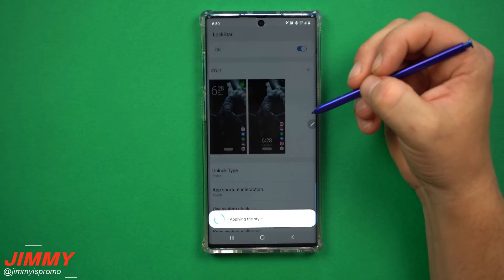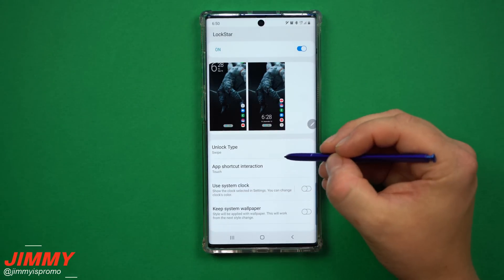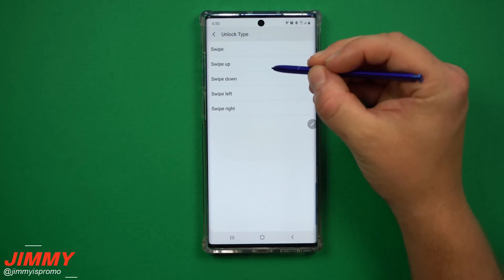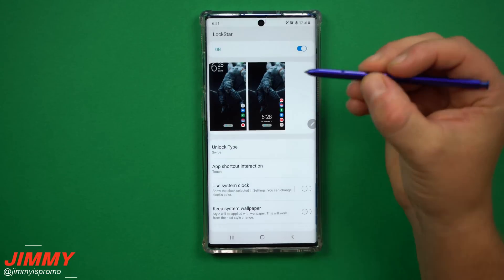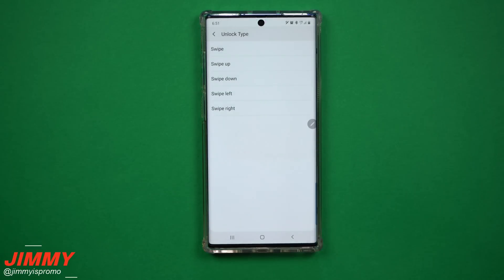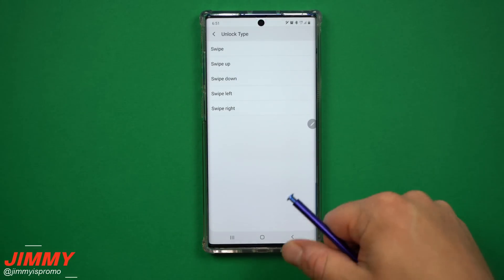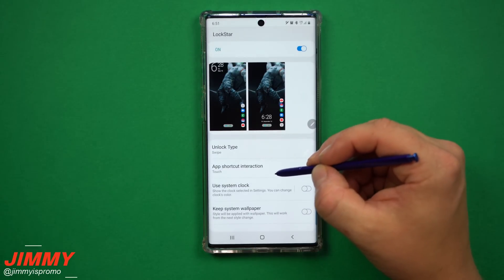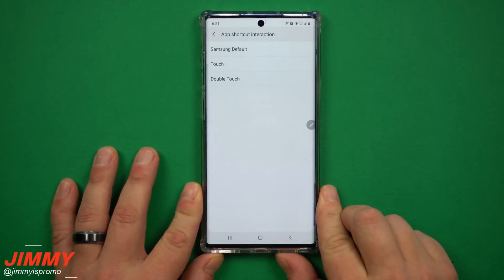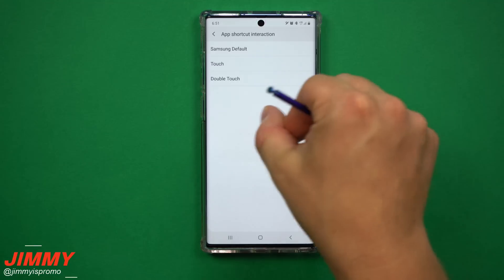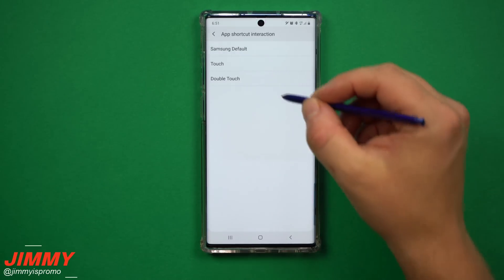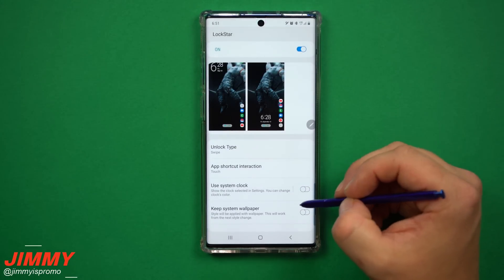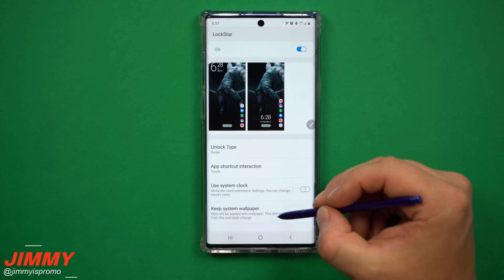After choosing your style, tap Apply. Down at the bottom is your unlock type — you can set it so swiping in any direction goes to the password/PIN screen, or you can restrict it to only unlocking when you swipe in a specific direction so others don't get confused. You can also go to App Shortcut Interactions: the Samsung default is press and swipe to open the app, but I chose the Touch option — or you can choose Double Touch so a double tap goes to the lock screen app.